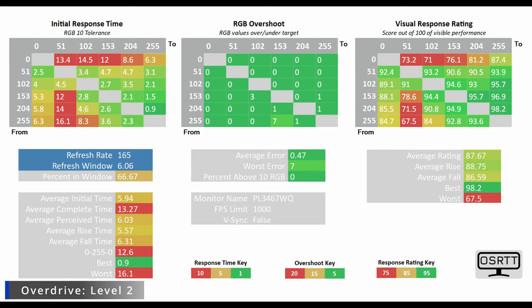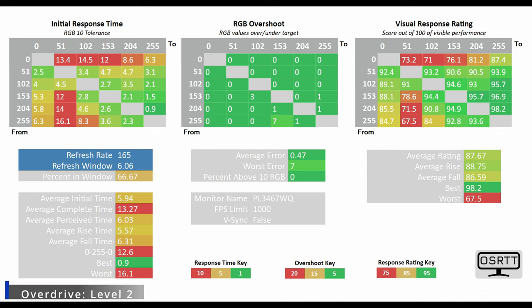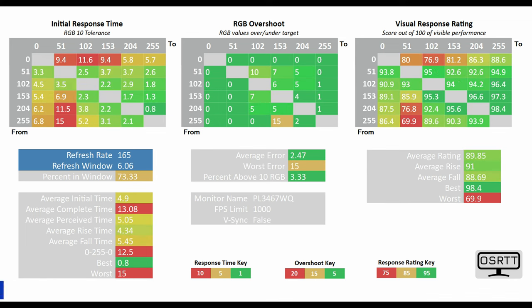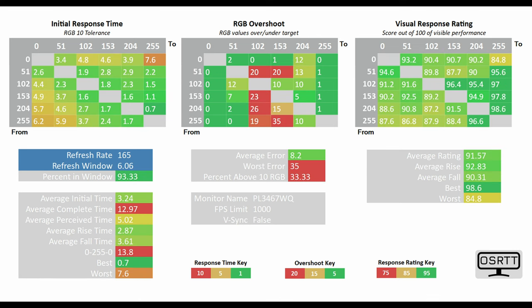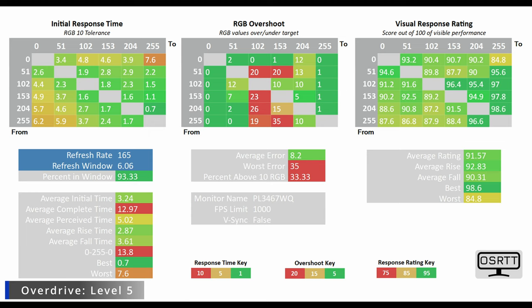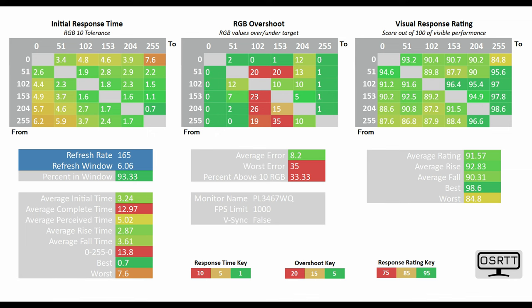If you're playing a graphically intense game you'll want to run on level 2 or level 3 with response time around 6 milliseconds. If you can cope with inverse ghosting in games like CSGO then you'll have an average G2G time of 3.24 milliseconds.